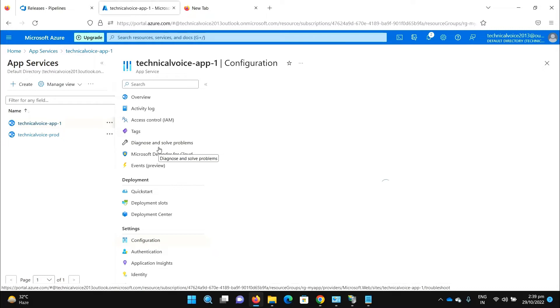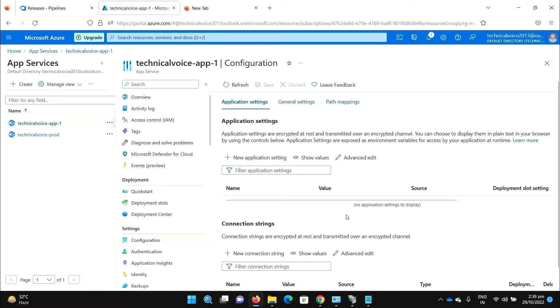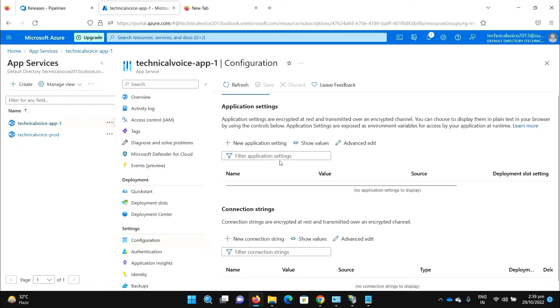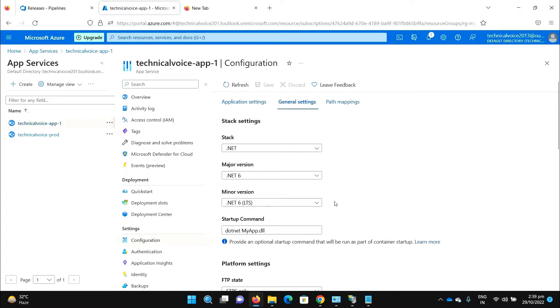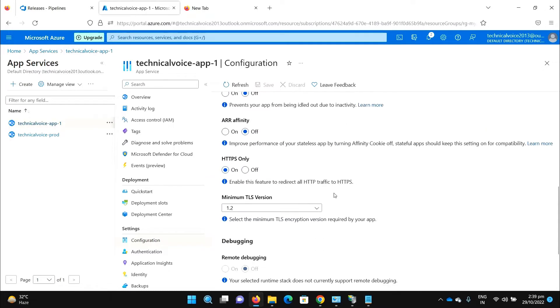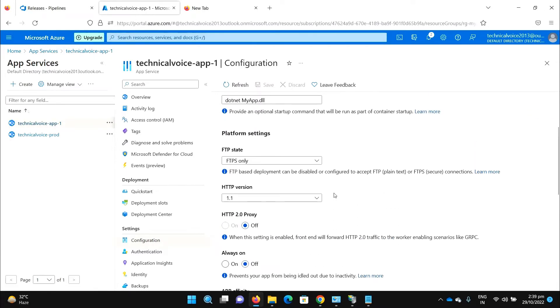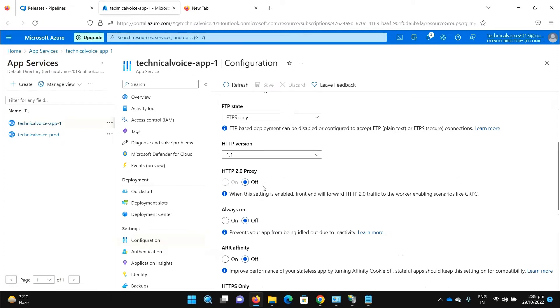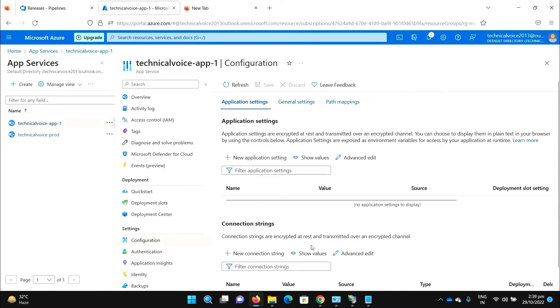How to update those app settings or add some app settings into your app services through our pipeline, I will show you in this video. Currently I have nothing in my app settings, I have no connection string, and if I go to the general settings, these are the settings of my app services. I will update this always on, currently it is off, I will set it to on through my pipeline.